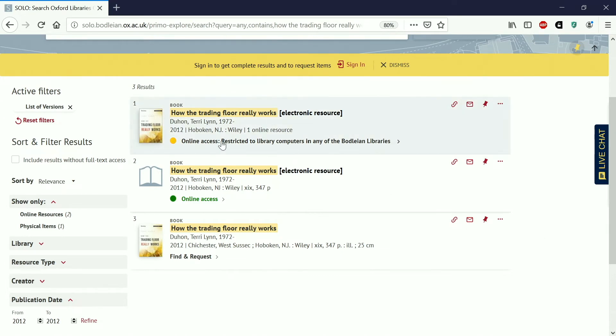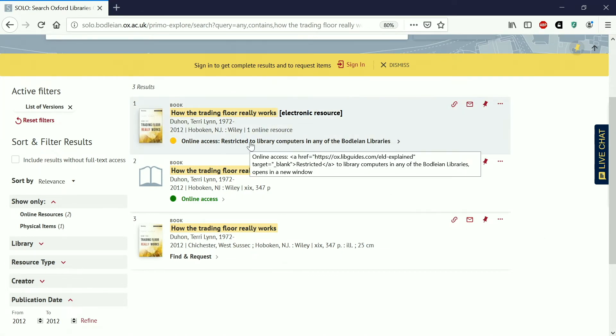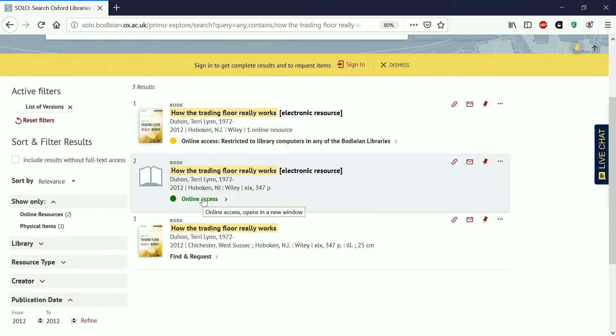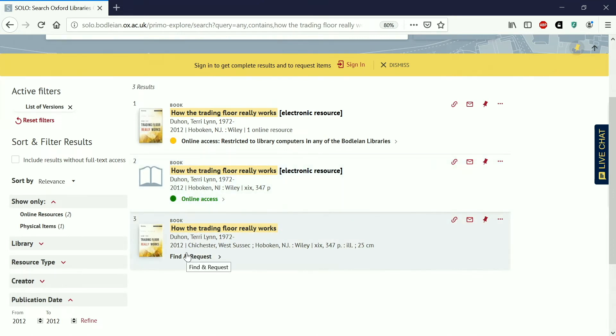This top one is an online legal deposit version and it's only available on library computers in the Bodleian libraries. That generally shouldn't be a problem because we should have anything that you need to read on your reading lists available as an e-book or as a library book.